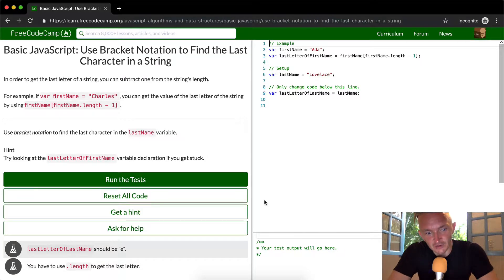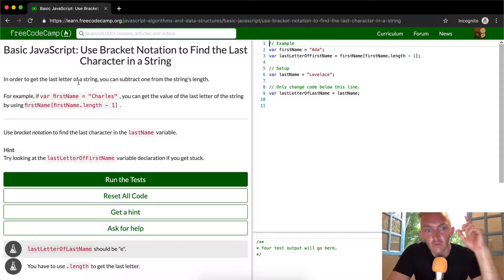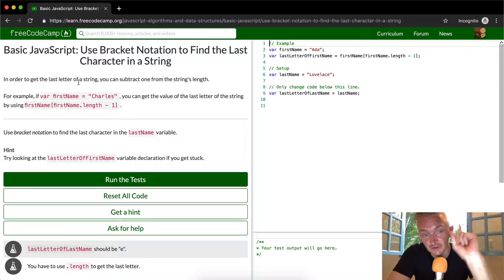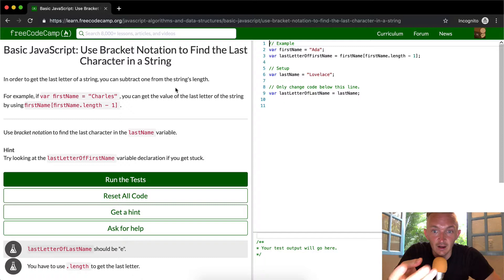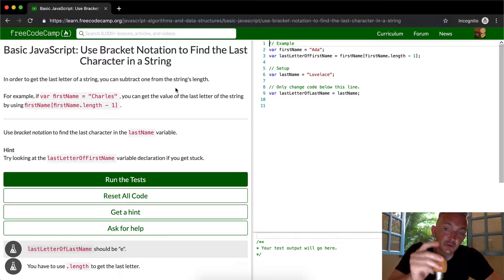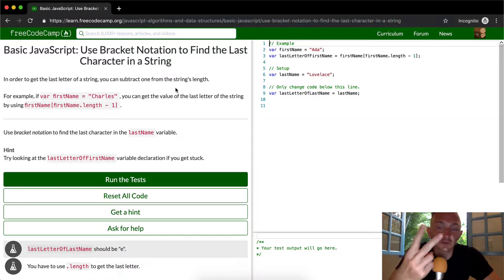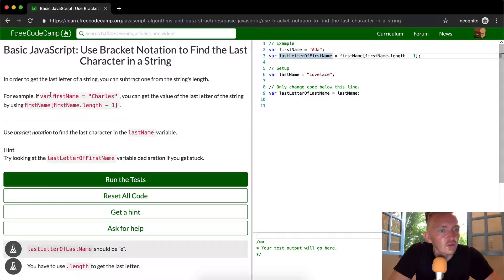This is kind of interesting — JavaScript does this in a funny way. In order to get the last letter of a string you can subtract one from the length of the string. So if there's a string like 'eta', it has a string length of three, and if we look for the position at three minus one, we're looking for position two, which gives us 'a'.